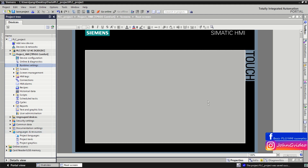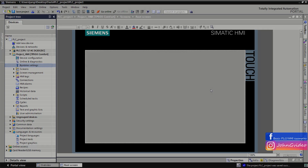This is everything for the first lesson about HMI devices and the HMI project in TIA Portal software. Thank you for watching and goodbye.